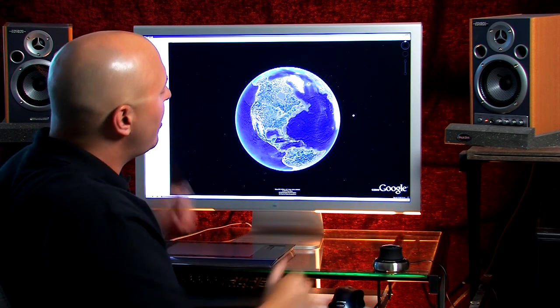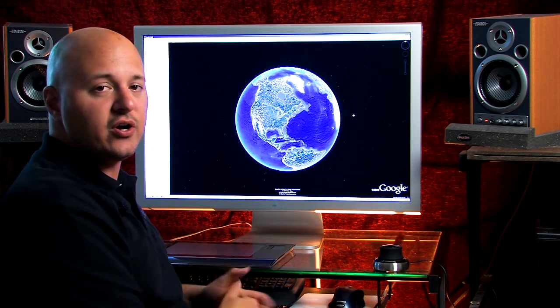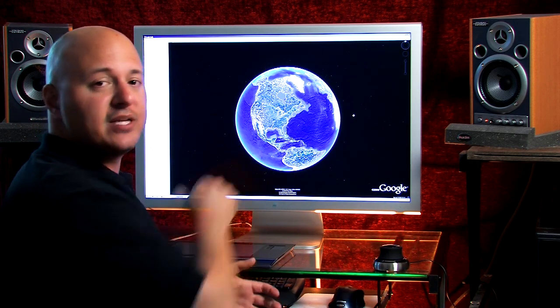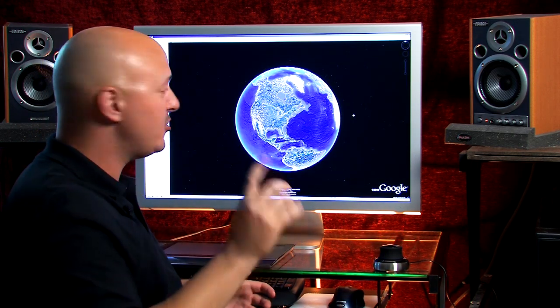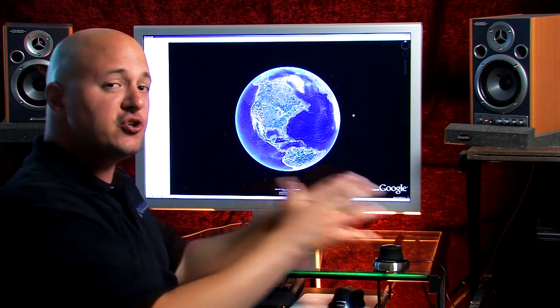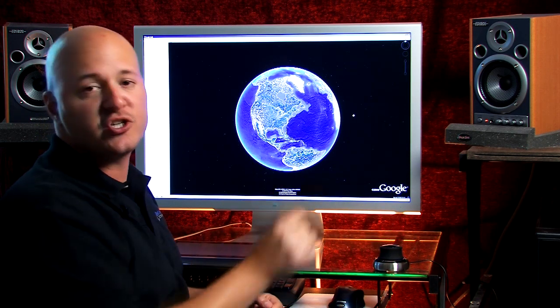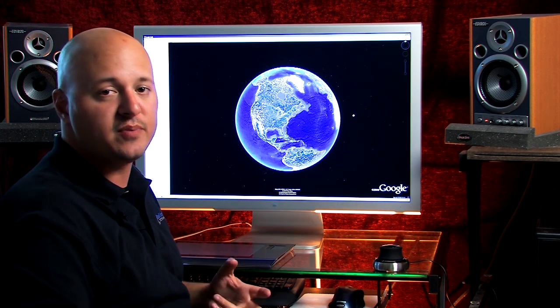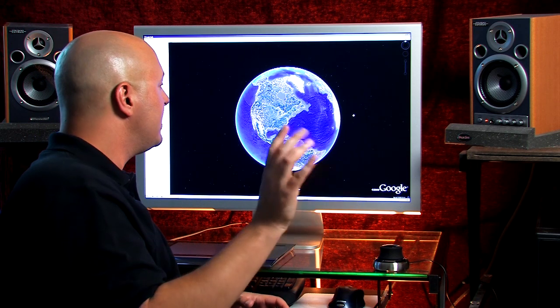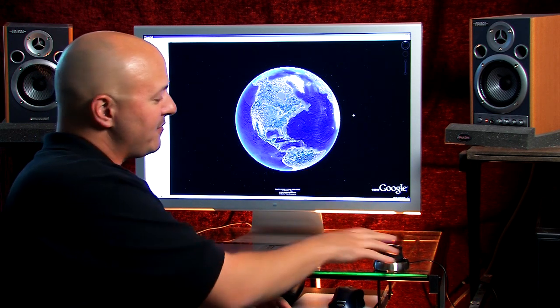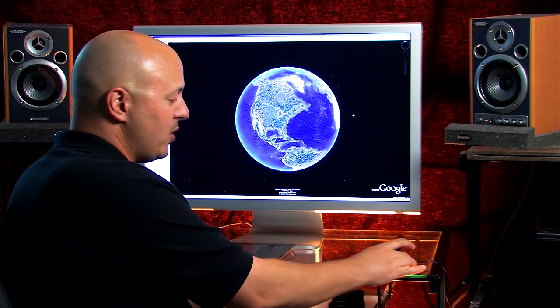So here we are in Google Earth at what's commonly termed the blue marble. I'm going to zoom in to Fort Washington Marina on the Potomac River. It just so happens to be a place I frequent a lot.